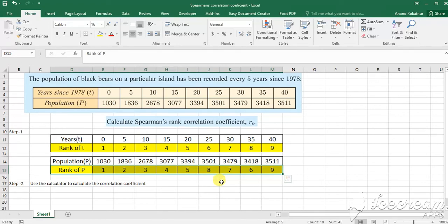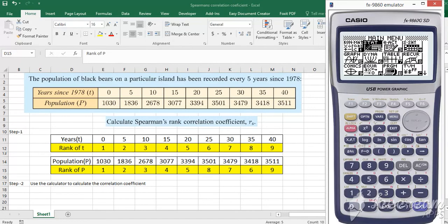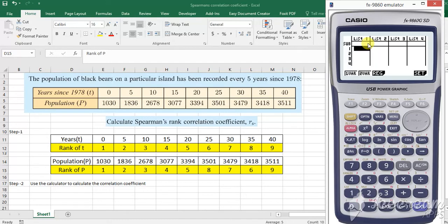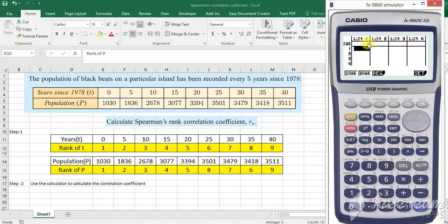Once this is done, the next step was to use the calculator and input the data and the calculator will do the job for you. The first step is to go to the menu and select stats. You will be given two columns there, list 1 and list 2, where I will be typing the rank of t in the first column and the rank of p in the second column. So I am going to demonstrate how this is done.